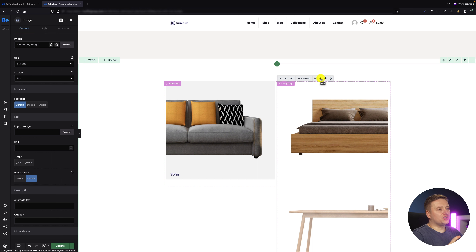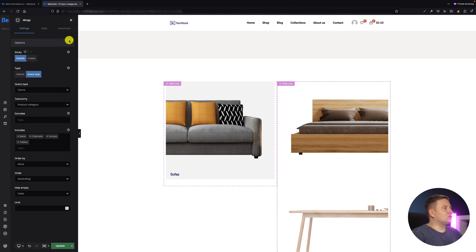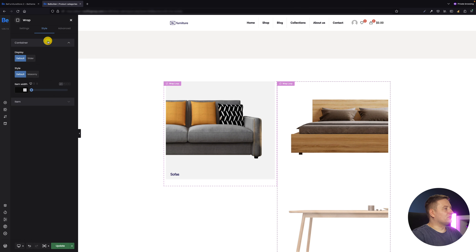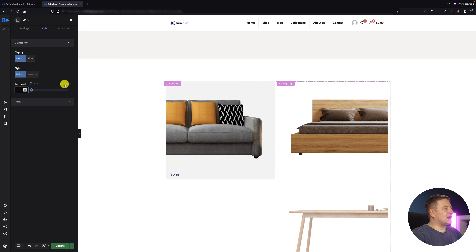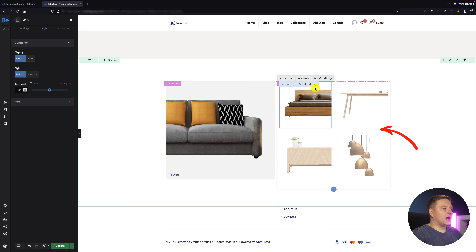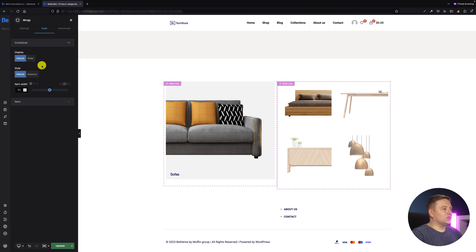There's one important thing I want to show: how to arrange them smaller in a two-by-two grid. If I go to the wrap settings, style tab, container, I can set the item width. By default it's 100%, so as soon as I switch the value and set item width to 50%, I get the desired two-by-two look. That's what I wanted to show you.